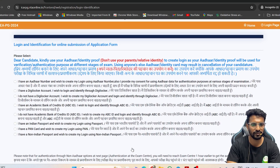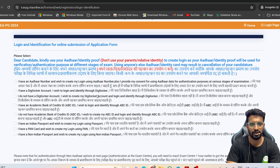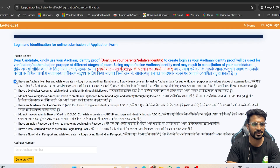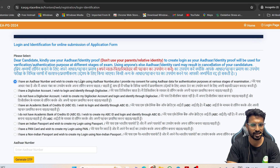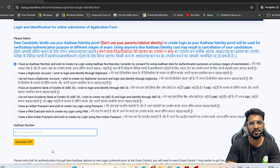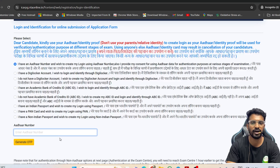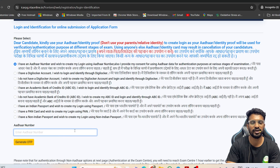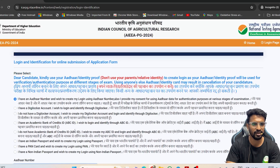Once you click on Proceed, another window asks for your Aadhaar card details. You can click on whichever option applies, such as 'I have my Aadhaar card number and wish to create login through this Aadhaar card number.' Enter your Aadhaar number, generate OTP, and enter the OTP sent to the registered mobile number linked to your Aadhaar. In the next step you will receive your application number.